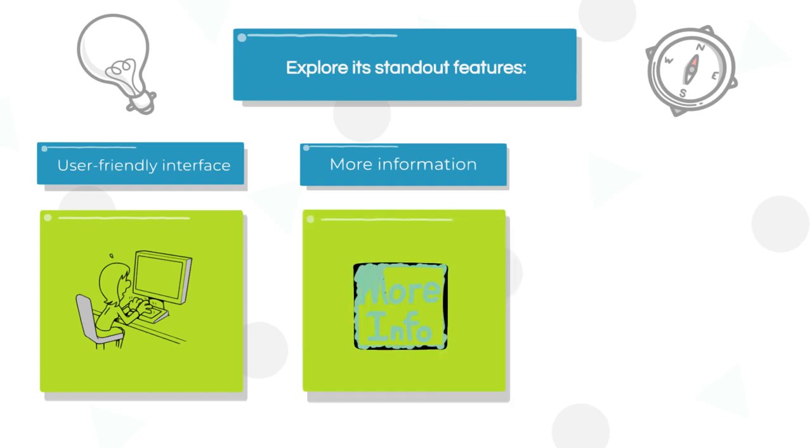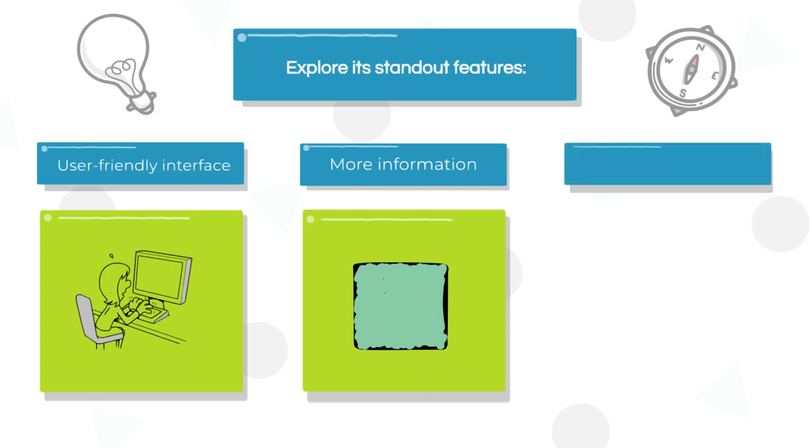Choose start and end dates to ensure timely updates. Fine-tune your news articles with advanced options.